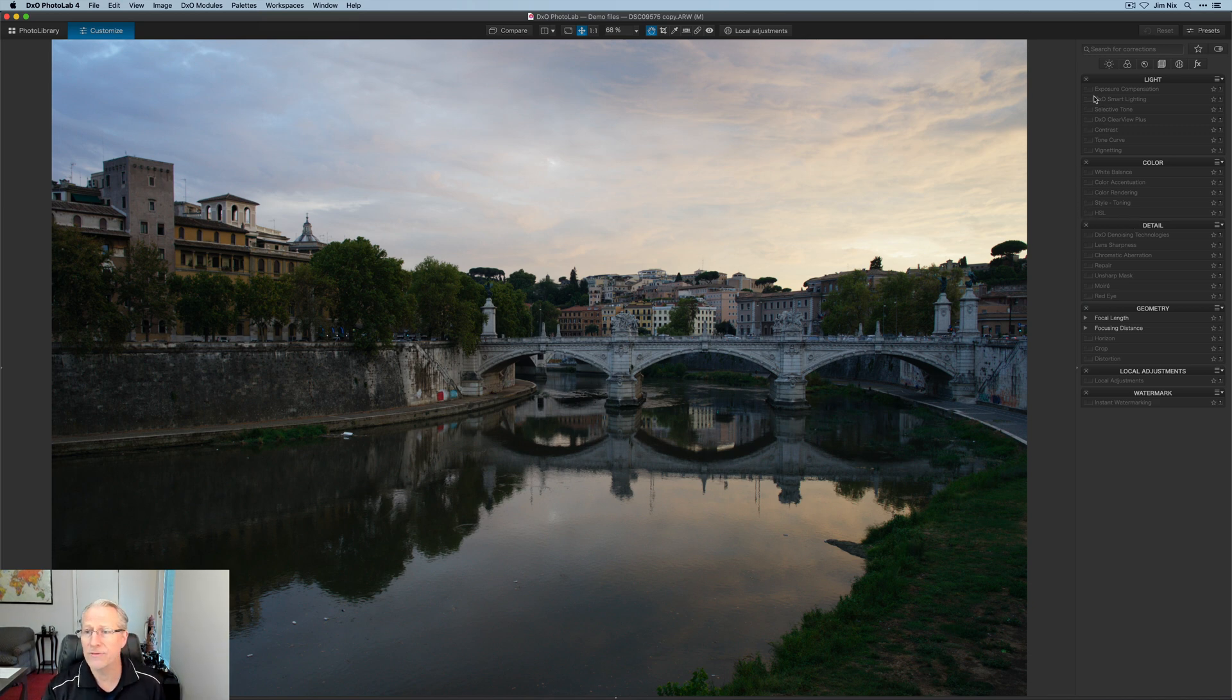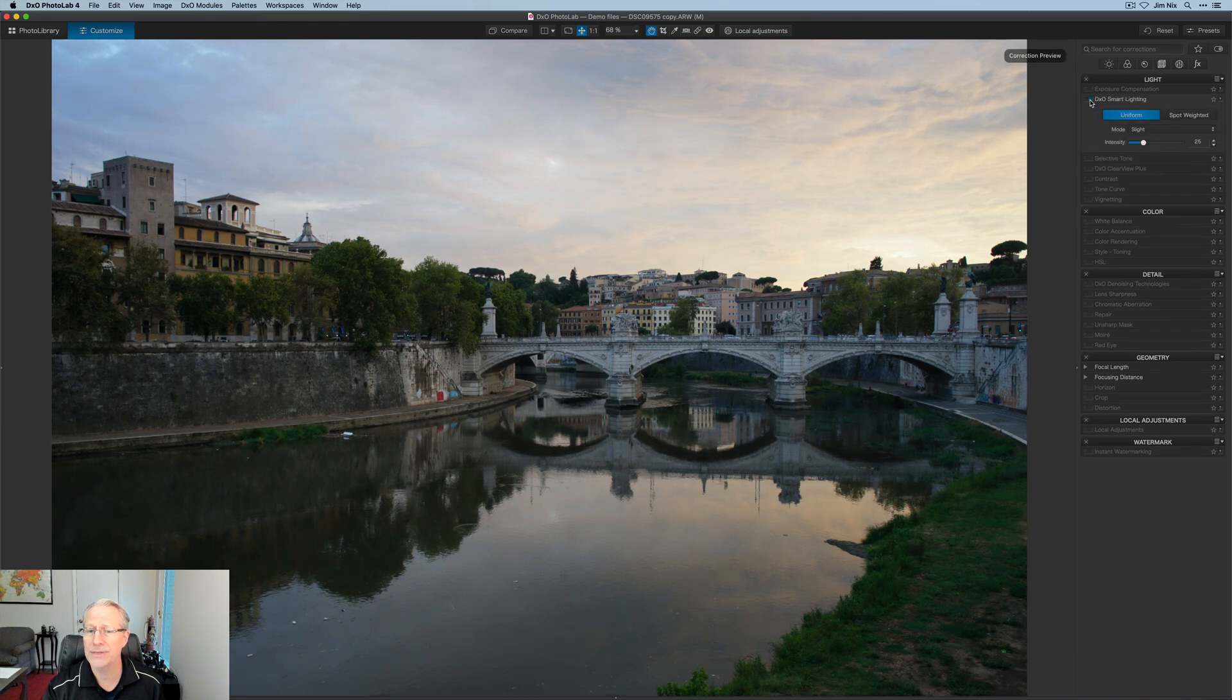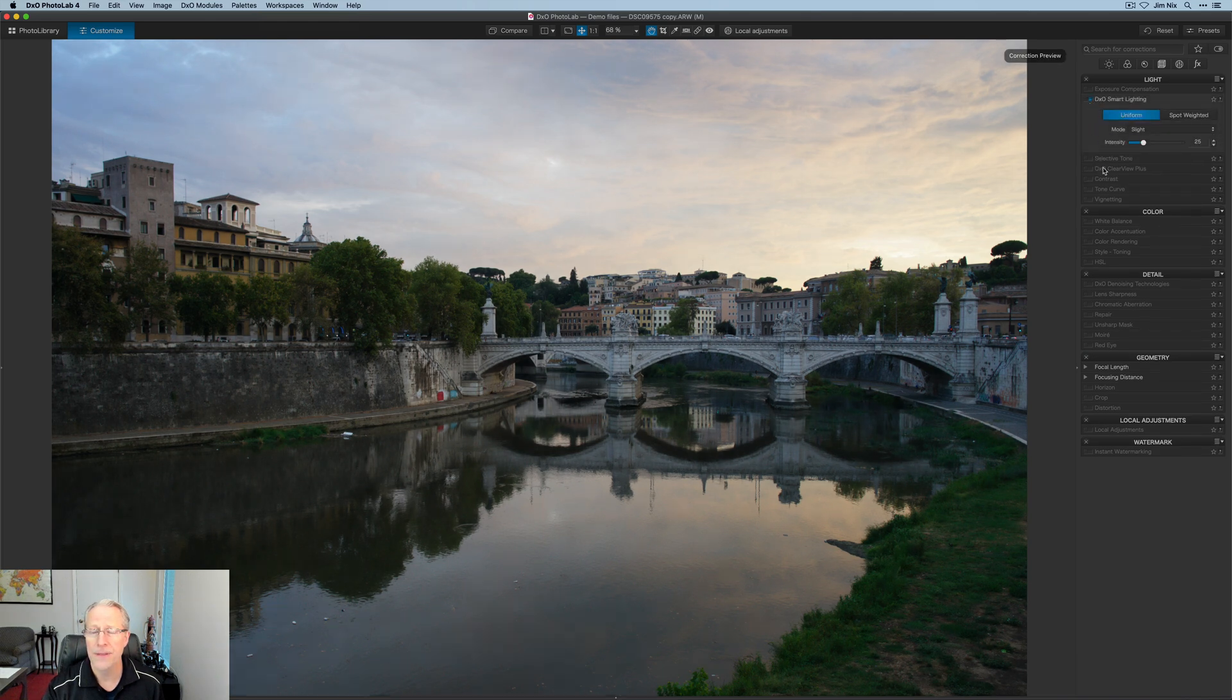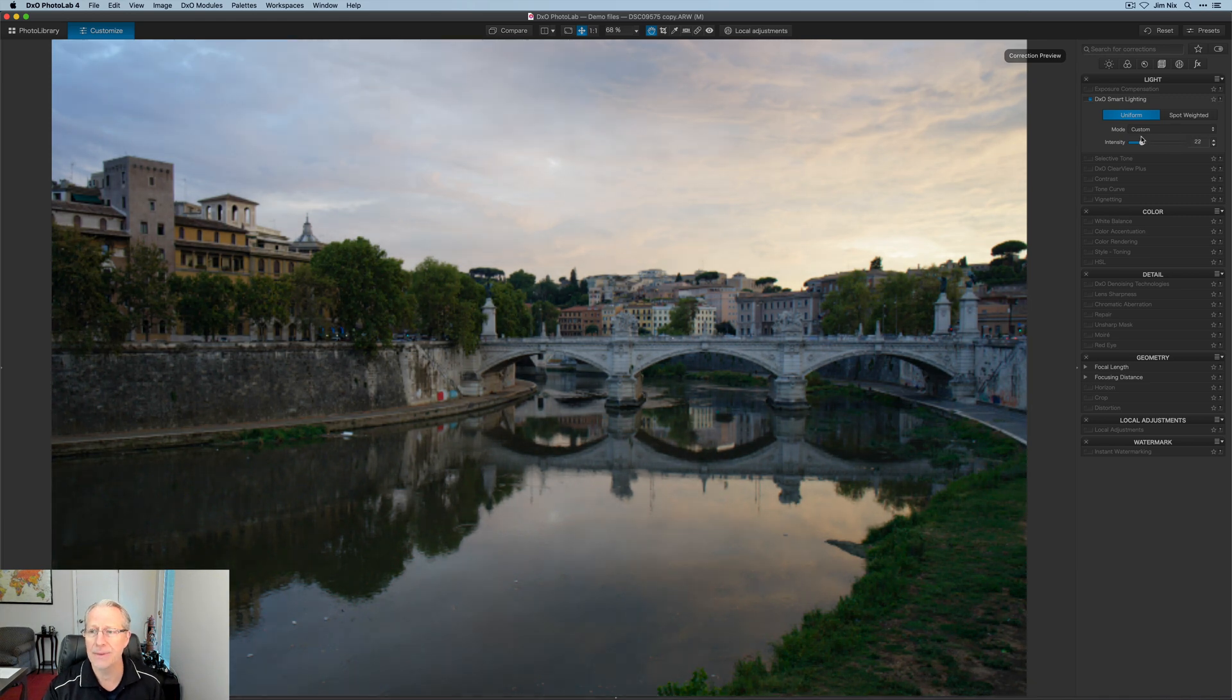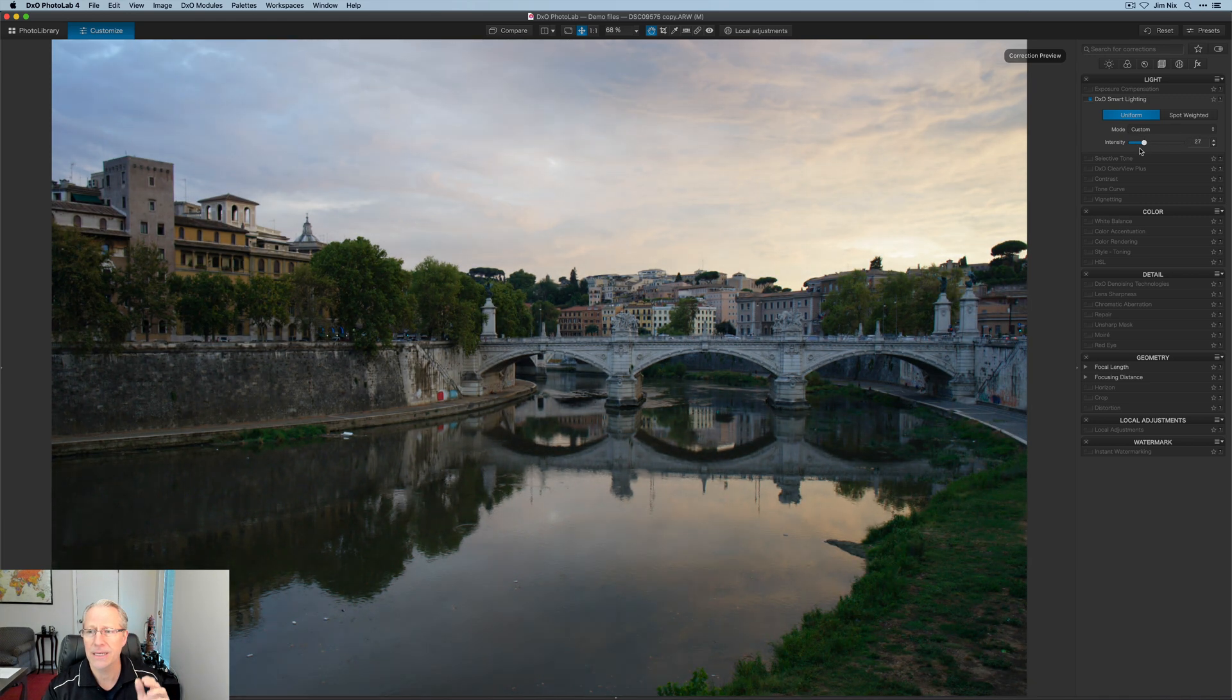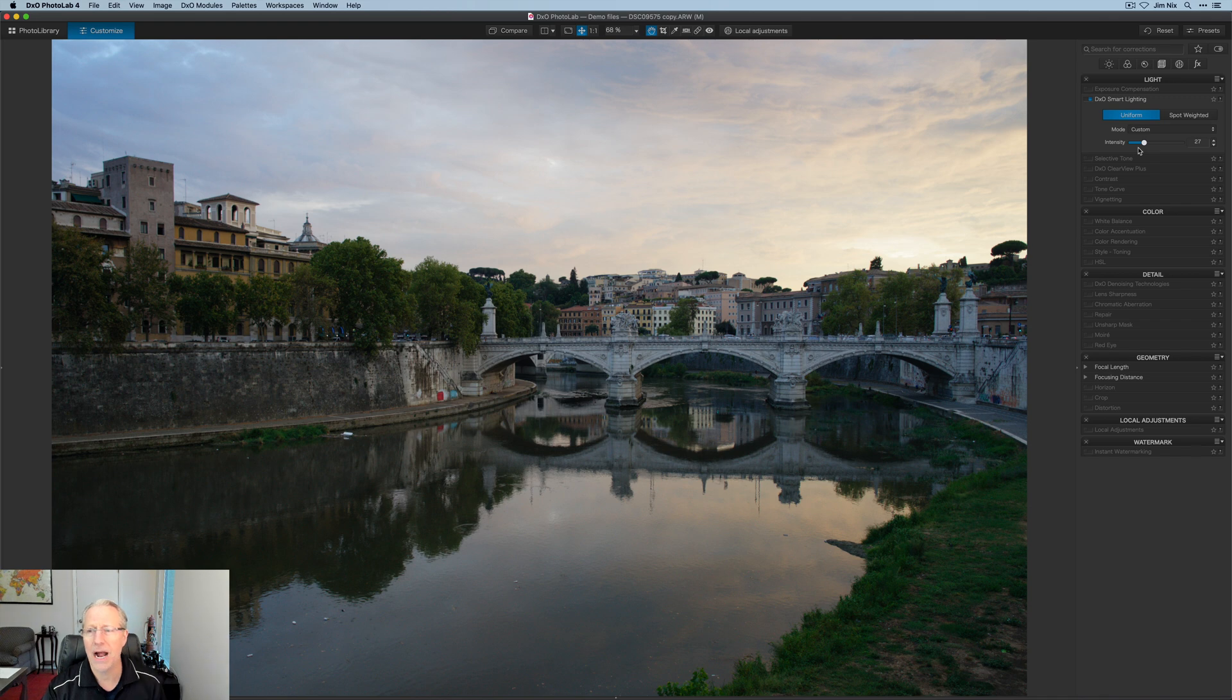So I'm going to start here. And the first thing I'm going to do is get smart lighting. Let me turn that on. And it does a great job. I don't do a really high amount like that. But I think it defaults to about 15, I might do something a little bit higher than that.